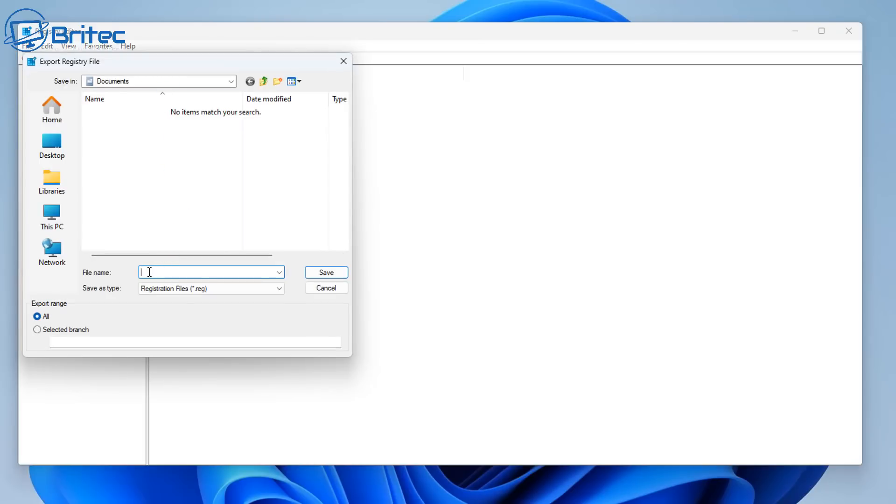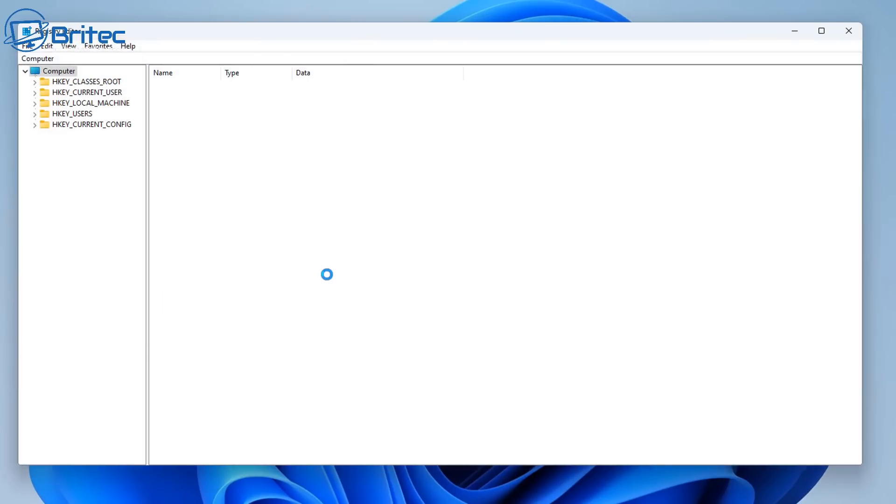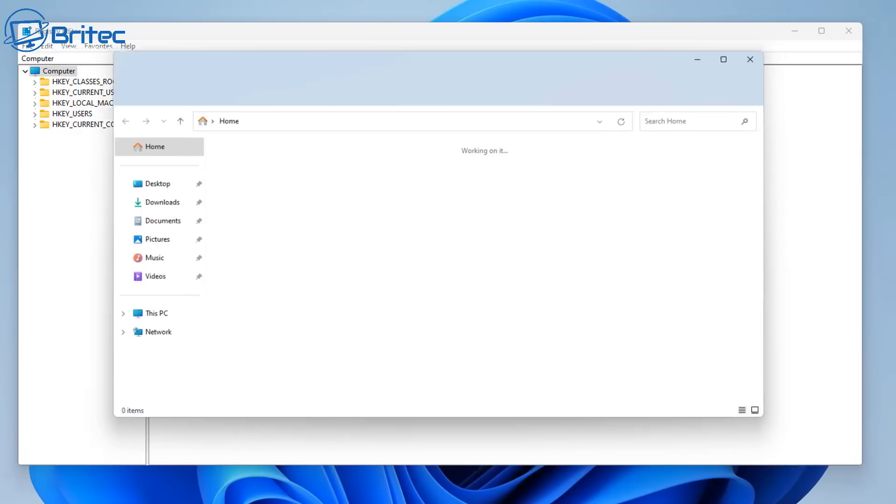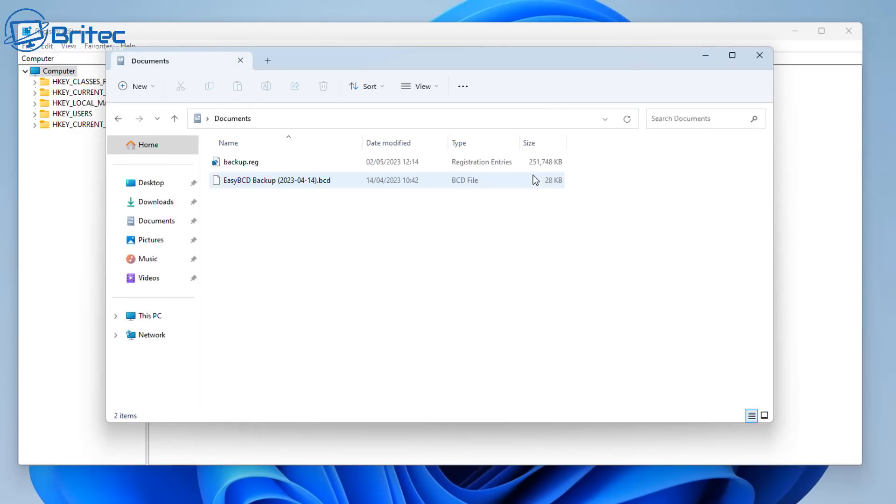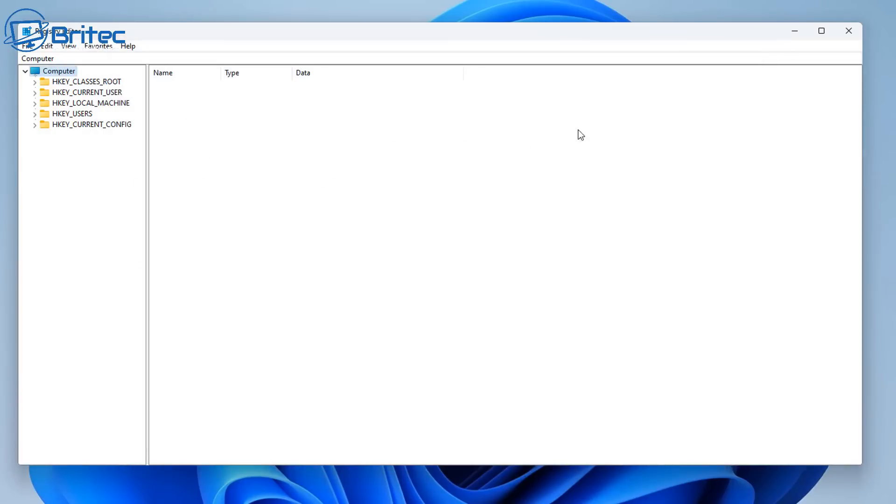Now if you love living life on the edge and you don't really want to do a backup of your registry, then that's completely fine, that's entirely up to you. I personally believe that you should backup your registry just in case. So anyway, now we've got a backup of our registry, we can now quickly check our documents to see whether we have a backup, and there it is right there.